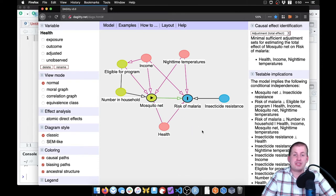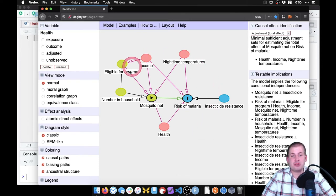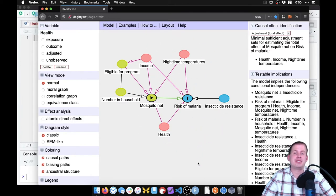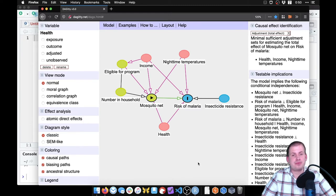We could be missing nodes, we could be missing arrows between different things. But we'll assume just for this example, that this is correct. And that this is our true causal diagram.